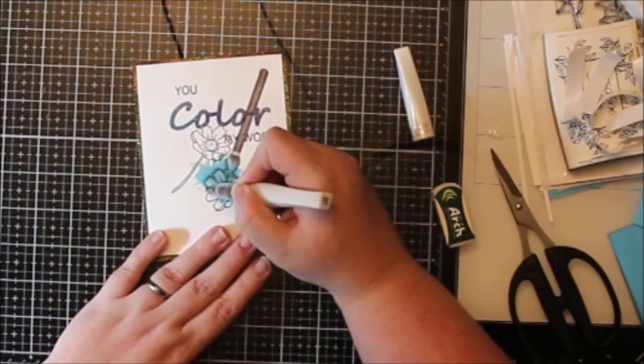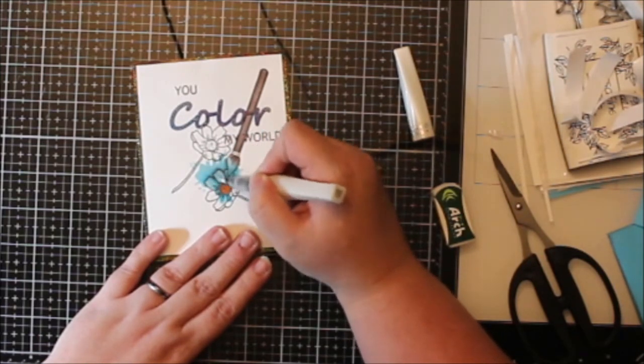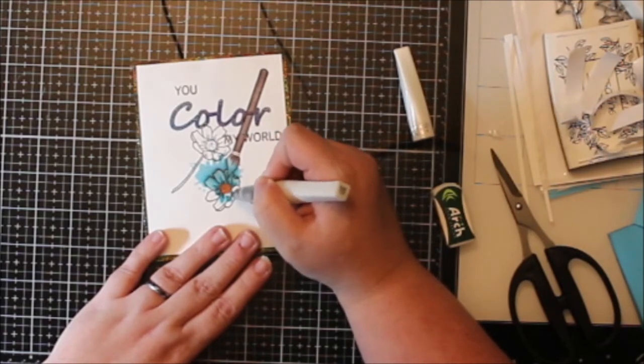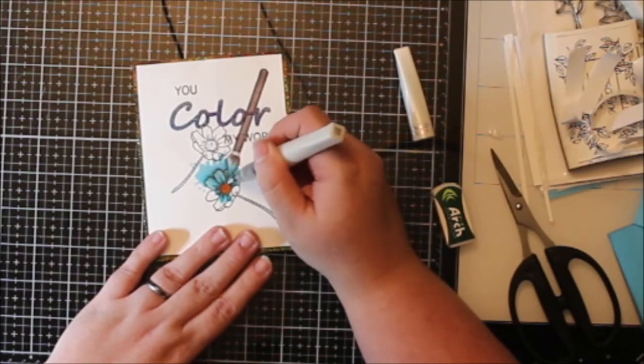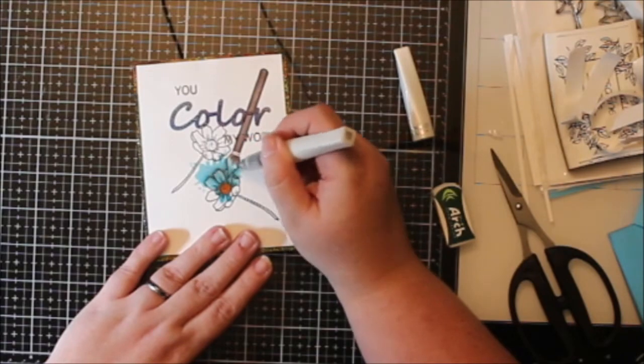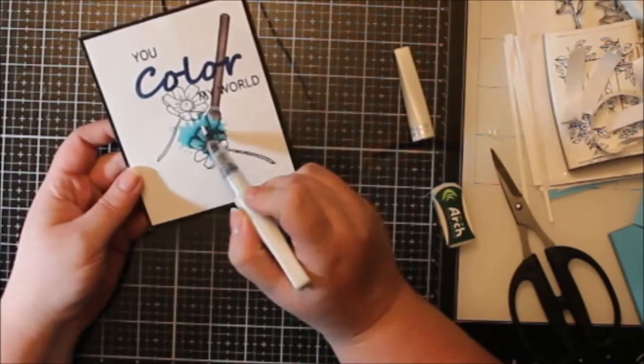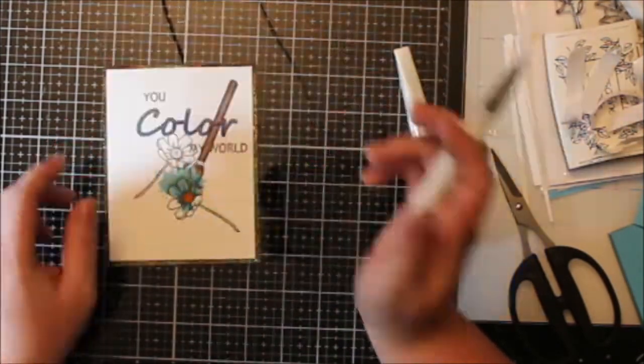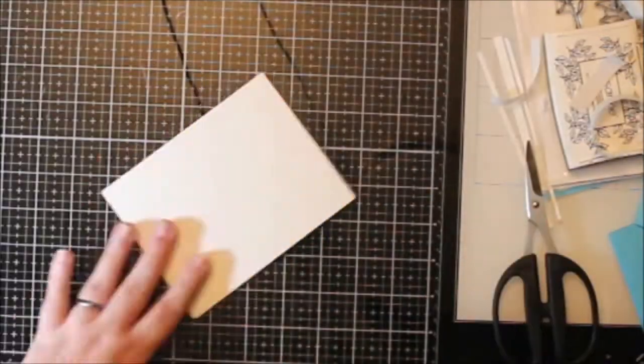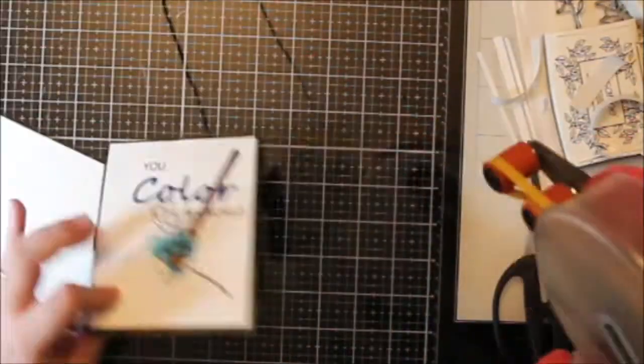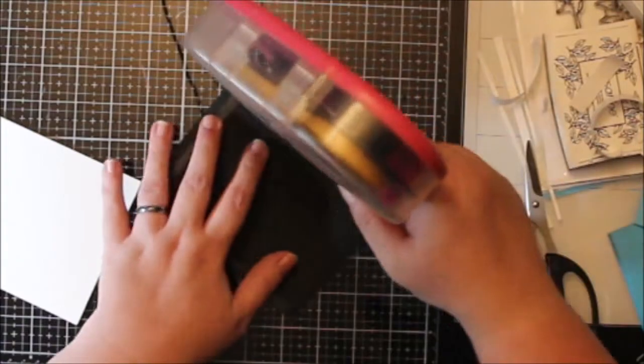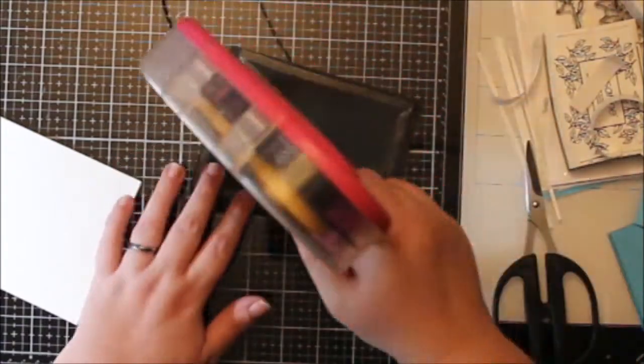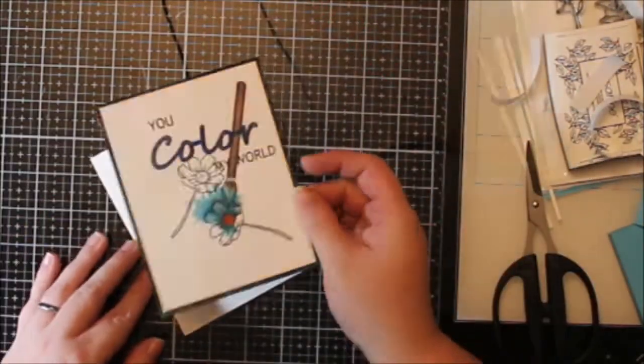I added some Wink of Stella to all of the splotch, all of the coloring. I wanted to make it super shiny and I layered it on good. It is super sparkly. And you'll see here in a few minutes, I will get my flashlight out so you can see how cool it really does look. And it catches all of that holographic embossing powder as well.